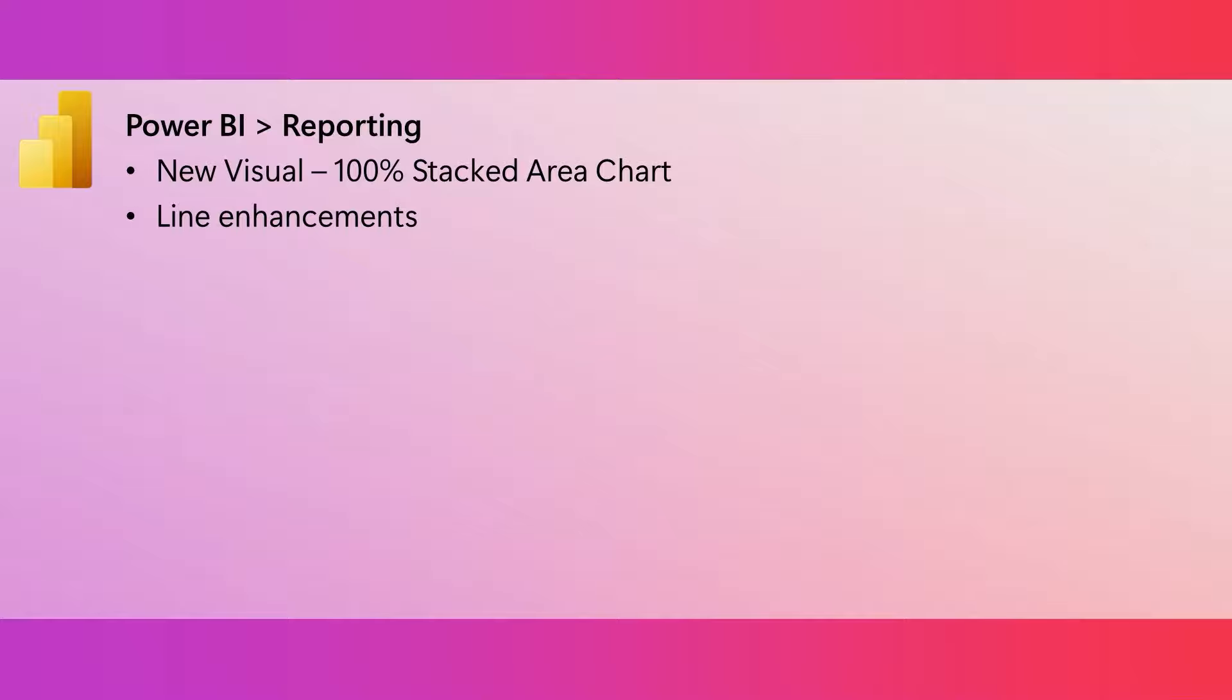You can configure the transparency, there are additional options for smoothing lines, and for step lines.